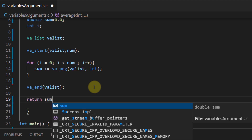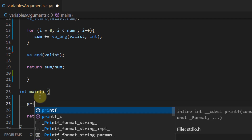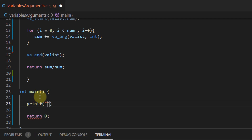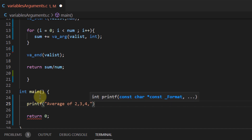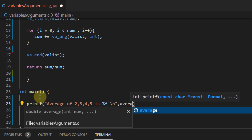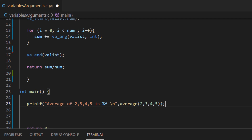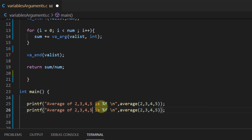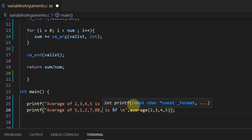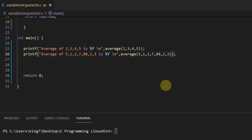Lastly I want to return the average, which is simply return sum divided by num. Inside the main function I'll use printf to print something like 'average of 2 3 4 5 is %f' and call the average function passing (4, 2, 3, 4, 5). I'll copy this statement and change the arguments — this time passing (7, 1, 2, 7, 88, 2, 3) to demonstrate using seven values.